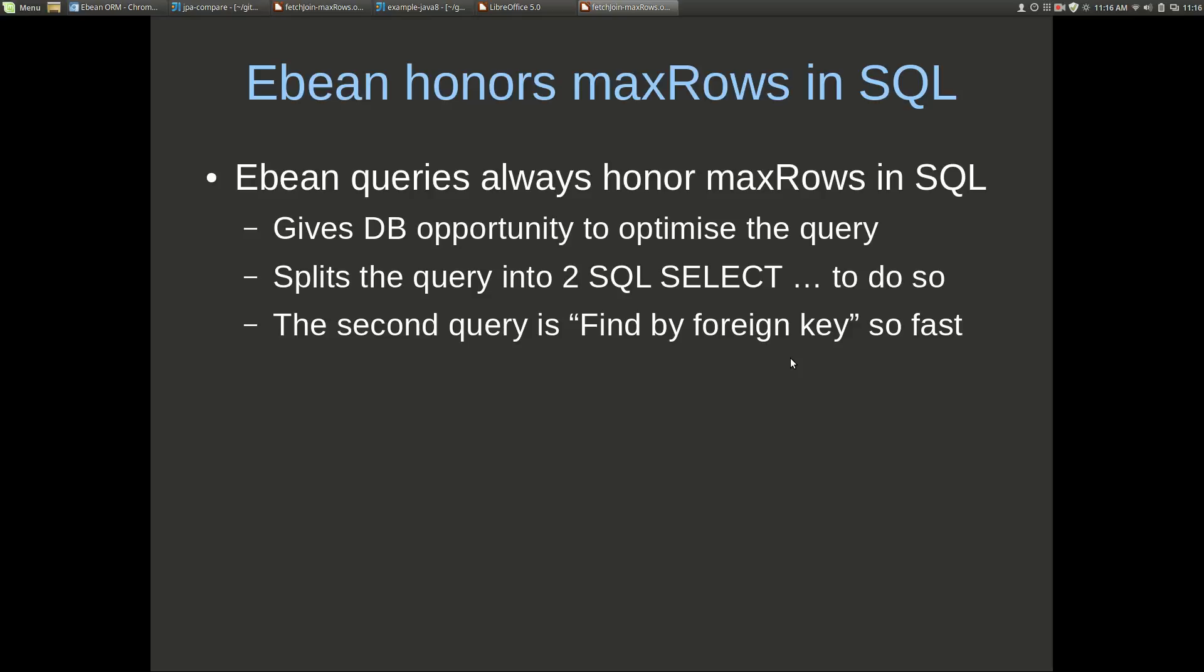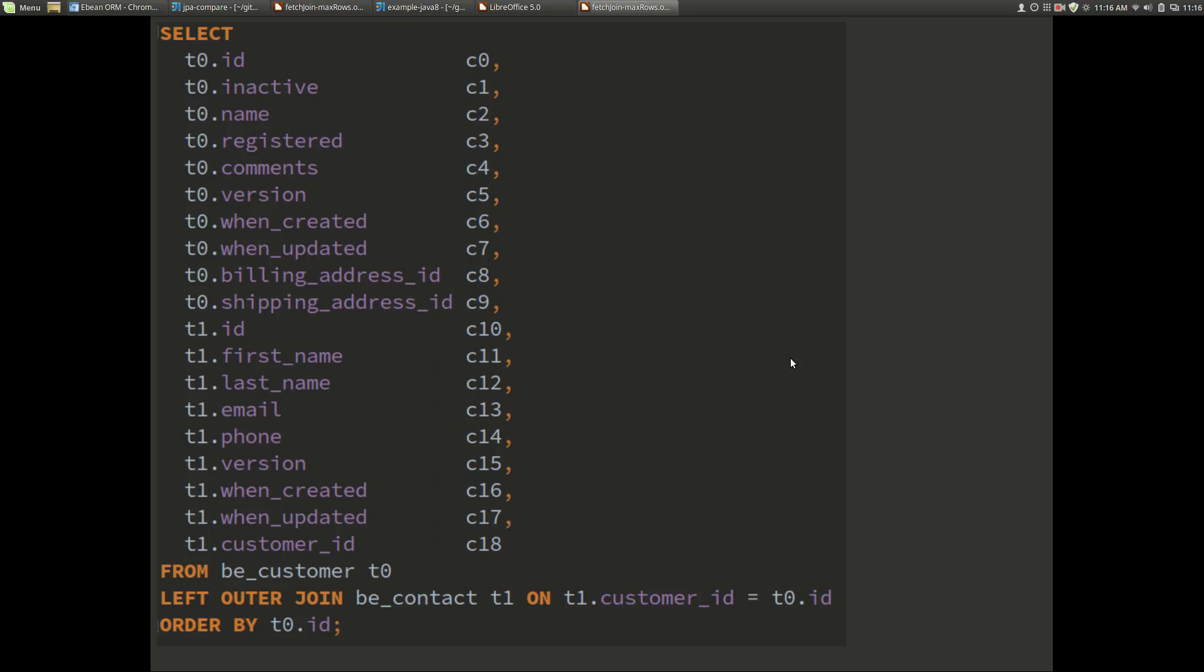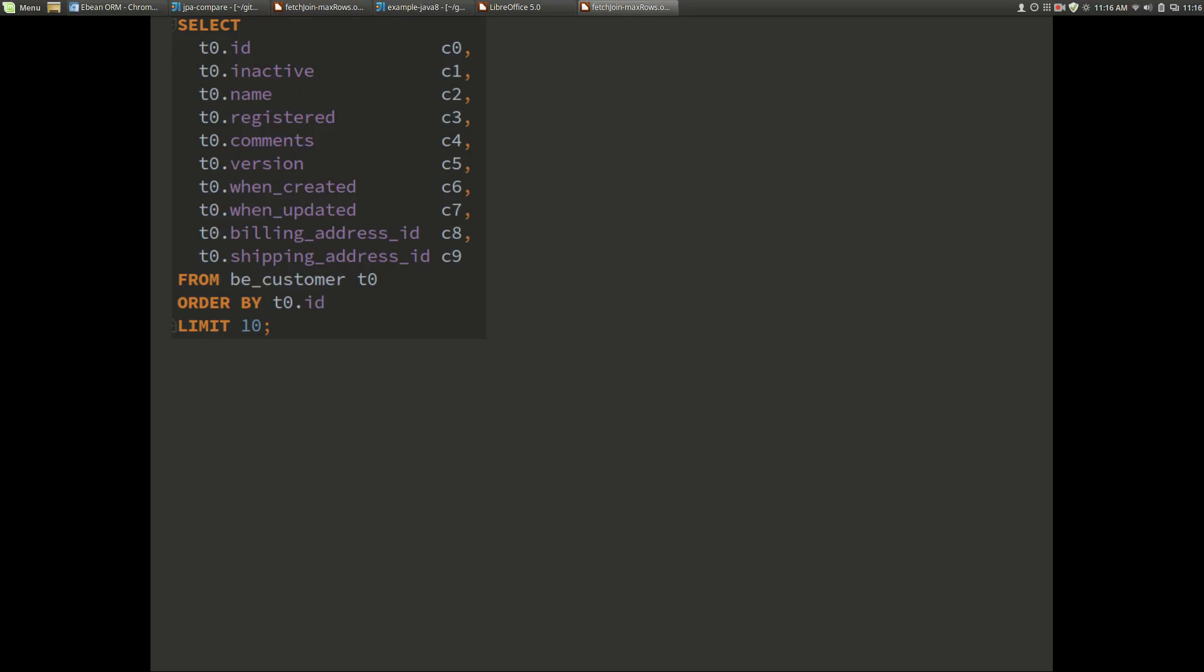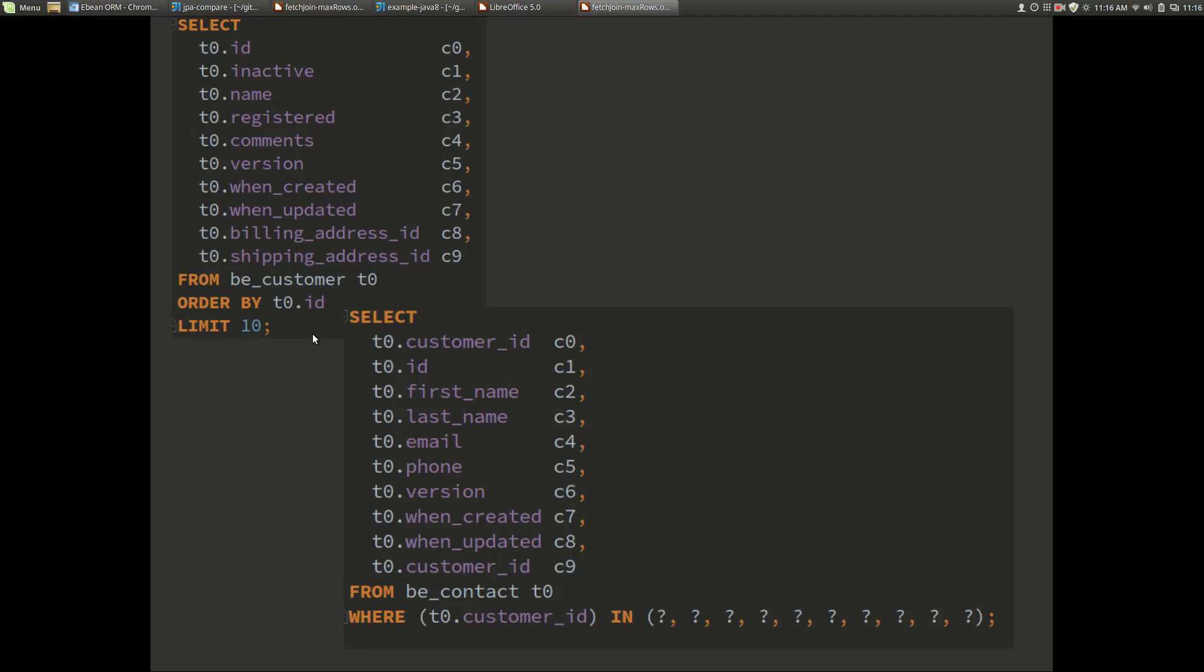If we have a look at that, this is the original query that eBean would generate. If we do maxRows 10 what we get is two queries. The first query selecting from customer, we can see here select from customer and limit 10, so this will use limit offset or whatever the paging is for the database that's being used. Then we get a second query that's fired which is select from contact with a customer ID, which is our foreign key column, in a set of ID values. These are the customer ID values from our first query. The only other thing we should add here is that this in clause here is relatively important in the sense that we don't want to have too much variation here.